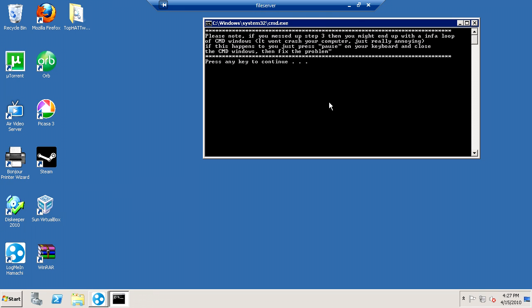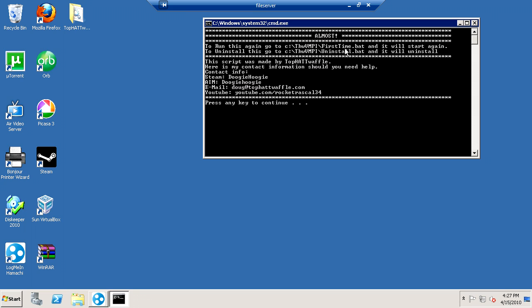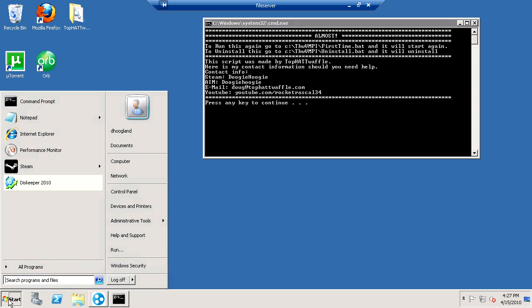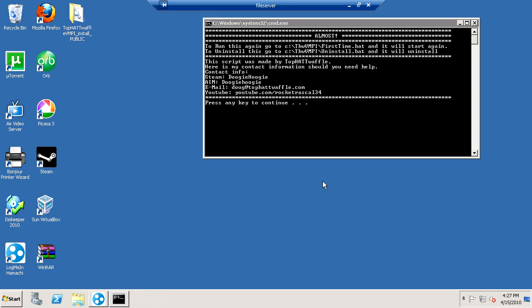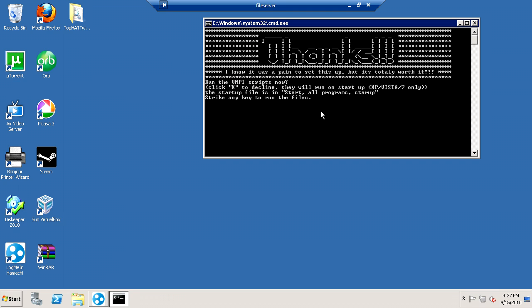So now you press OK. It says please note, if you messed up step 3, it'll do that error like I just showed you. And now if you want to uninstall, there's an uninstaller in c.thw.vmpi. Here's all my contact info in case you need help with this. And if you want to run this setup again, it's in topoutwaffle.vmpi.firsttime.bat. So you press any key to continue.